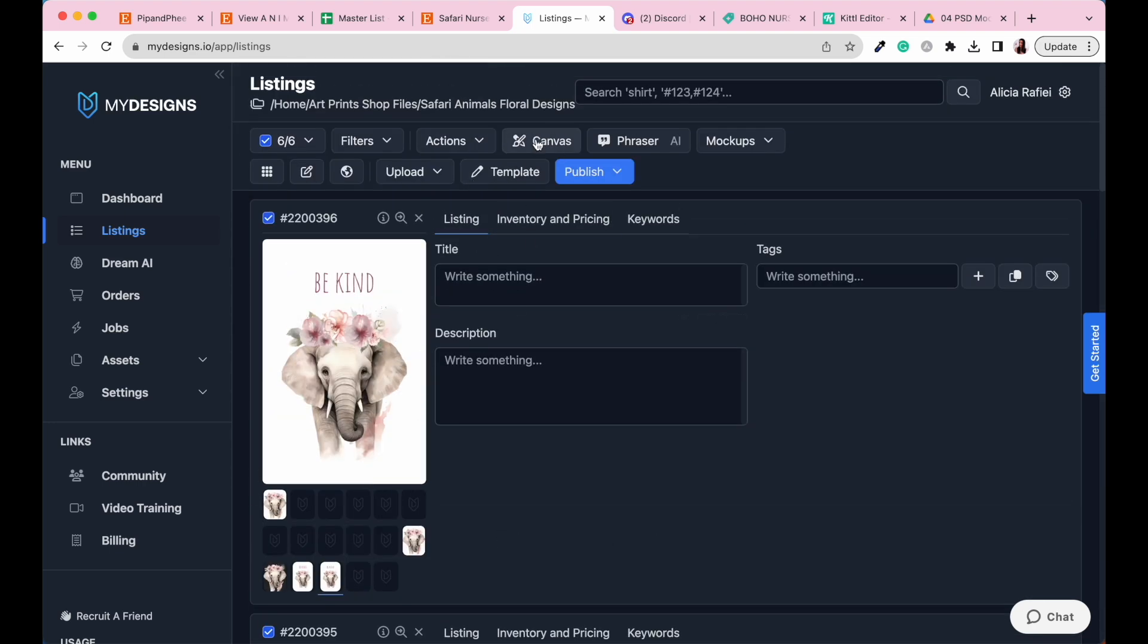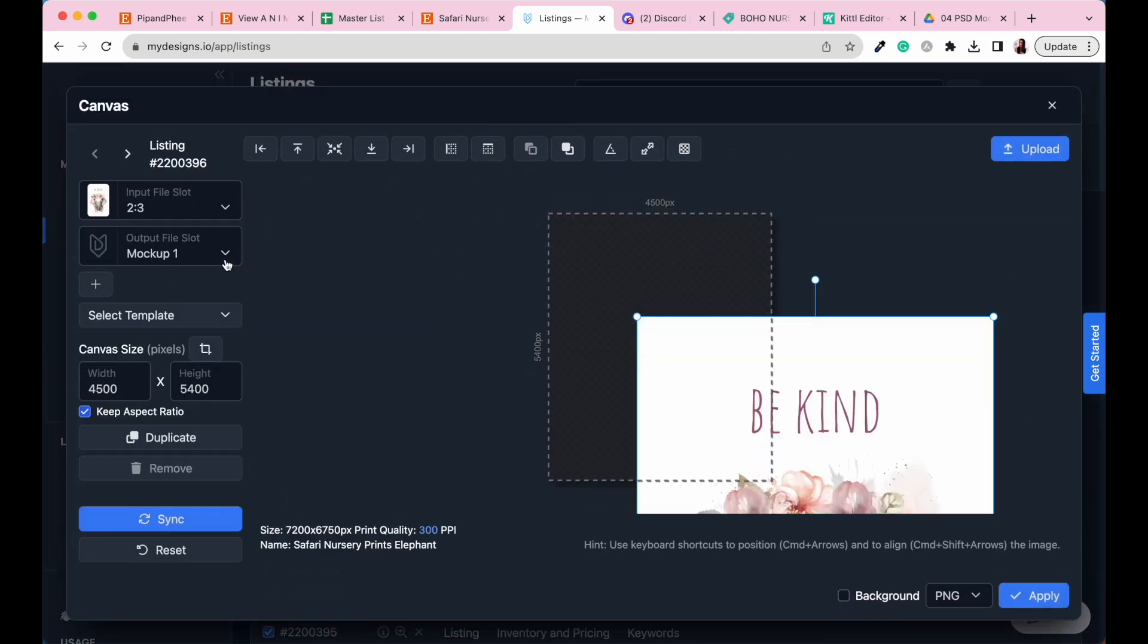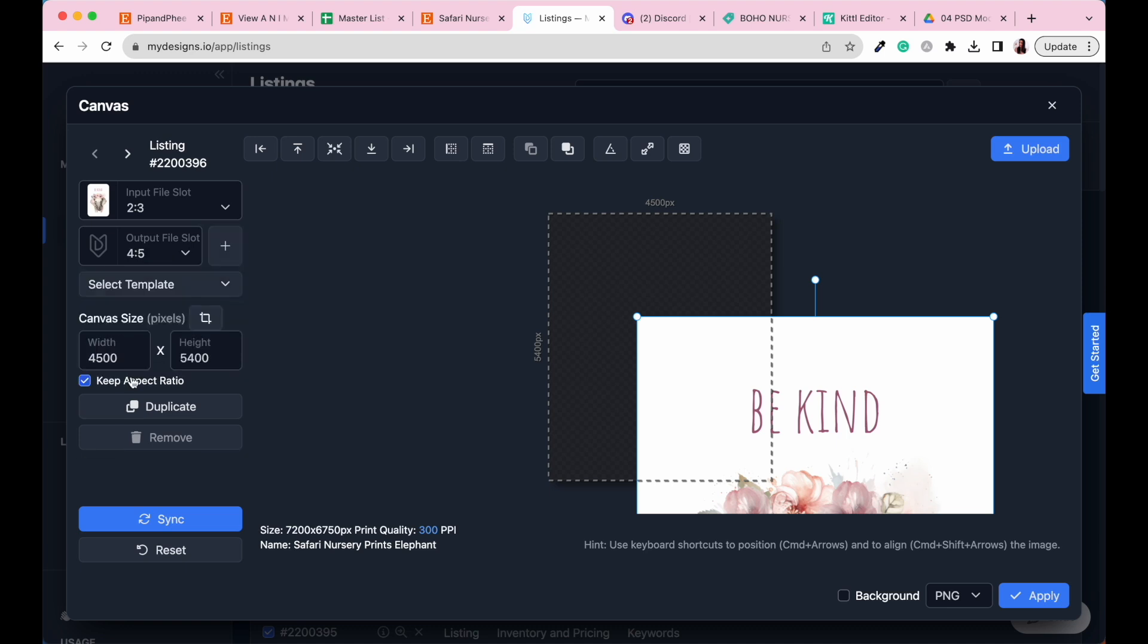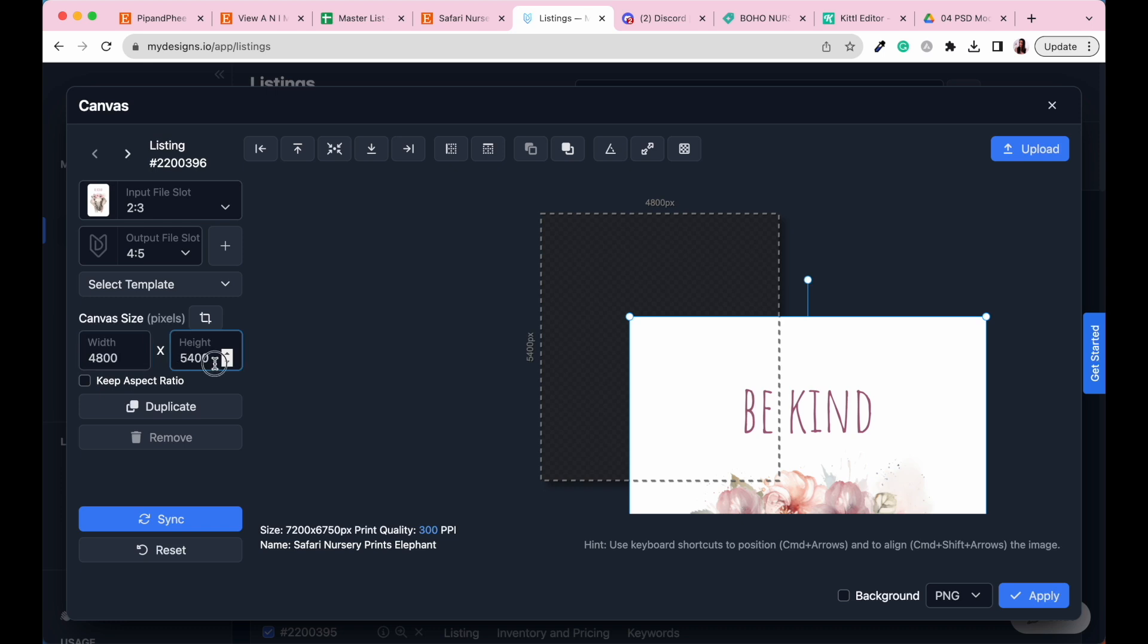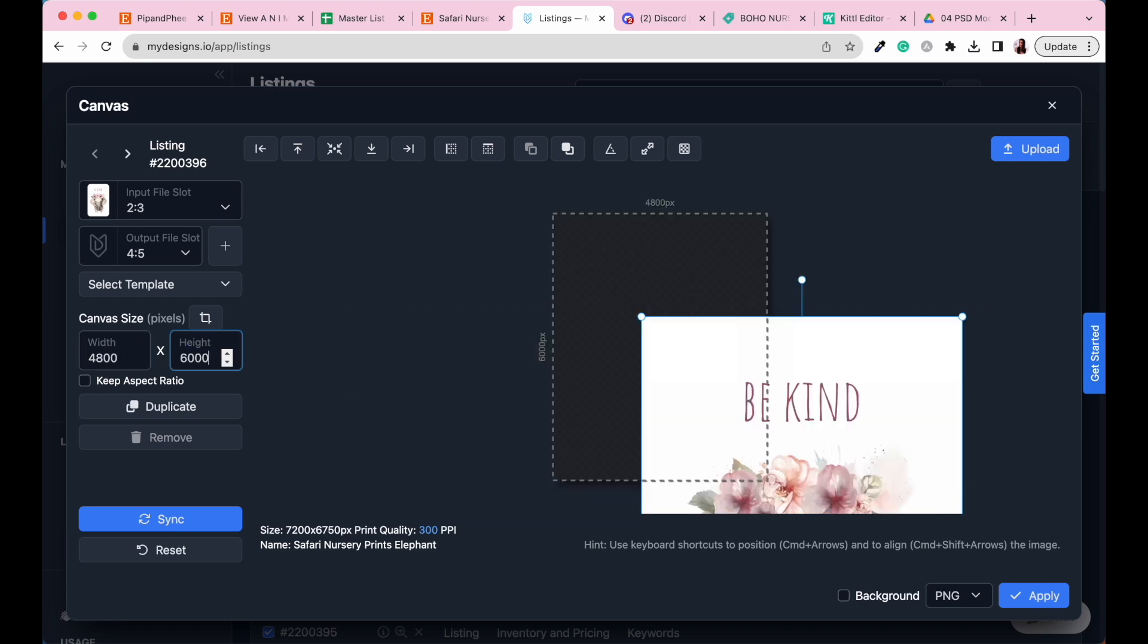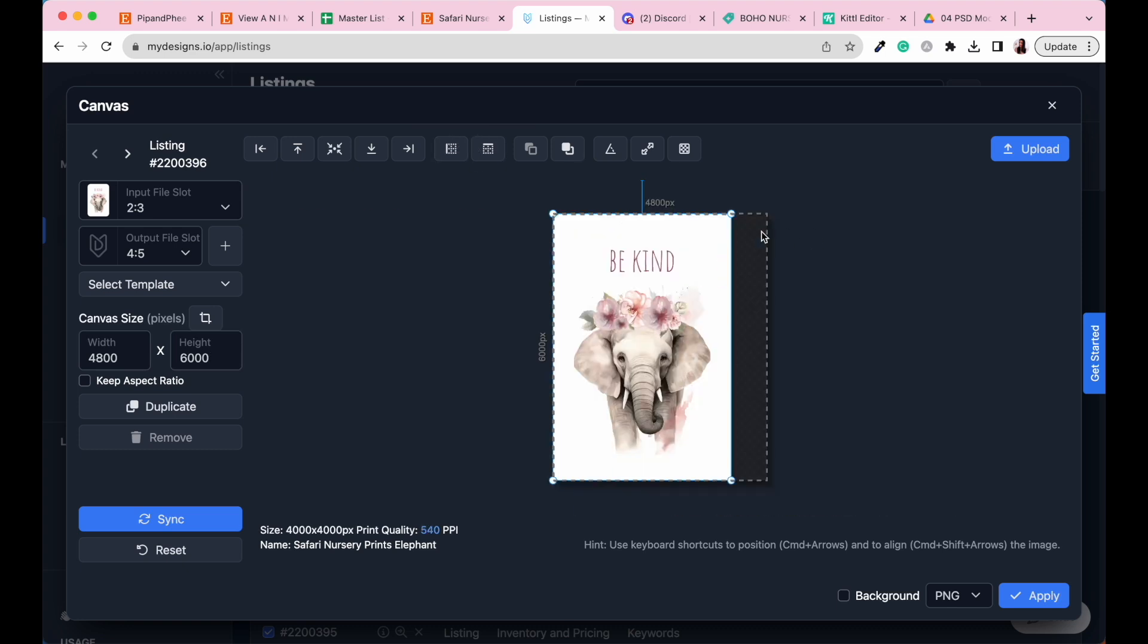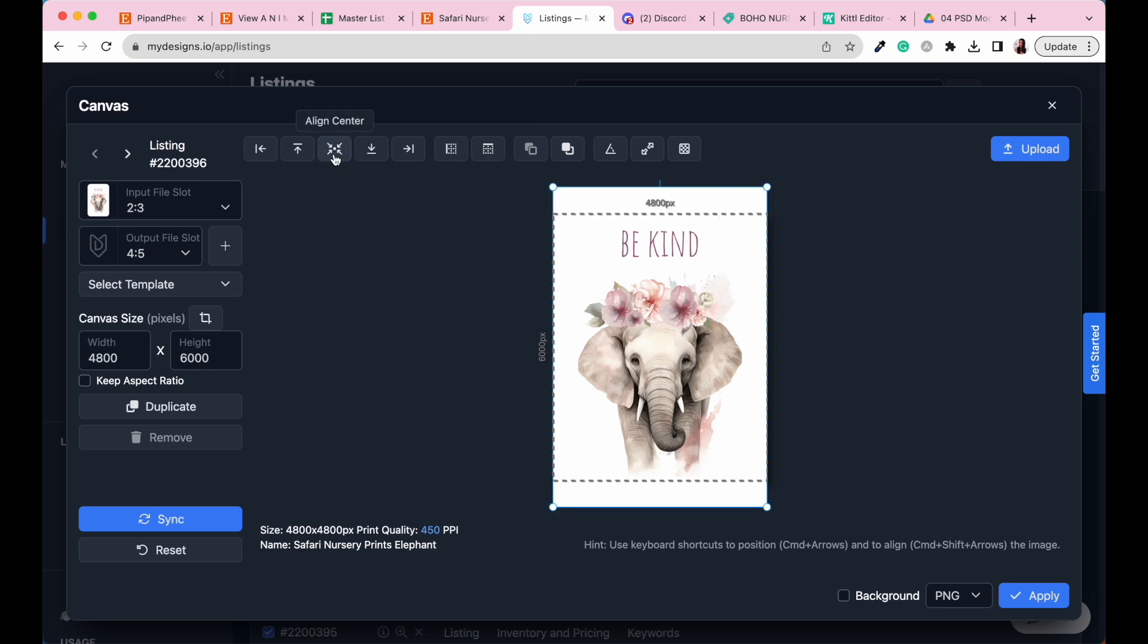So go over to canvas again. Let's go to our main file slot is the two by three. We're going to go to our four by five ratio. Untick keep aspect ratio. The width for our four by five is 4,800 and our height is 6,000. So you can see this is a bit wider, so we're going to have to make sure that that fits within our design. Let's go over and go to fit vertically. You're going to see this is going to leave a gap here on the side, so what we will try and do is go fit horizontally. And then what we want to do is we want to align center. Perfect.